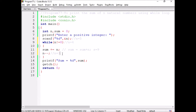The n value will be decremented to 3. N value is 3 and 3 is not equal to 0. Because 3 is not equal to 0, sum is equal to sum plus n. 9 plus 3 is equal to 12.